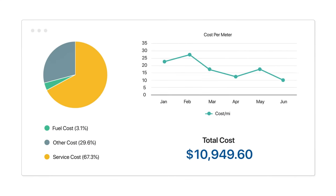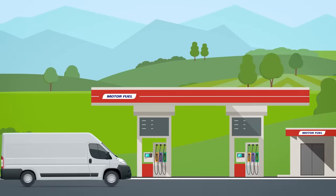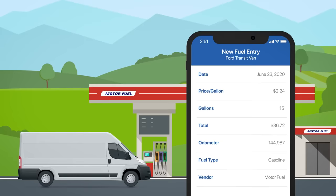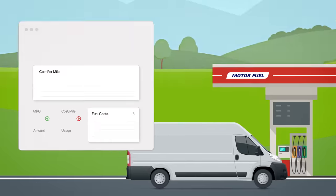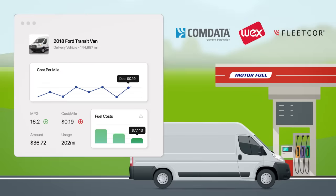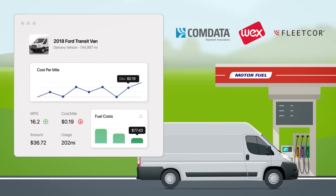With Fleetio, drivers can enter fill-ups on the go, or you can integrate your fuel cards to automatically log transactions and unlock powerful fuel economy metrics.